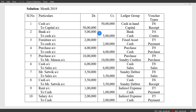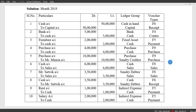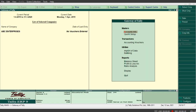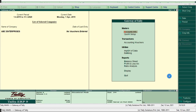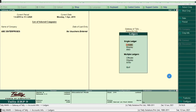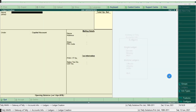After creating the company in Tally, we need to create all the ledgers. In Tally, by default, cash and profit and loss account are available, so no need to create a cash account. We need to create all other ledgers like capital, bank, fixed asset, purchase, sundry debtor, sales, sundry creditors, indirect expense, salary, rent account, and Mr. Satvik account. From the account info menu, click on masters, click account info, click ledgers, click single ledger and click create.